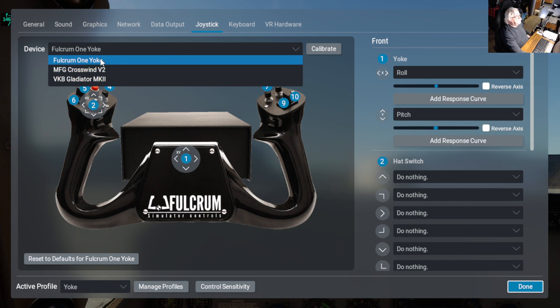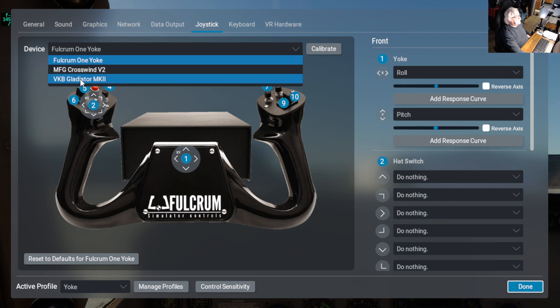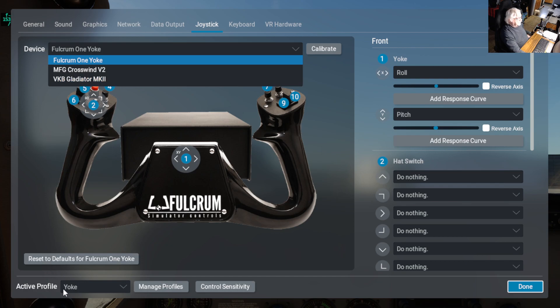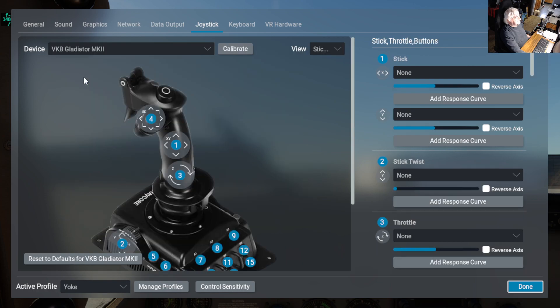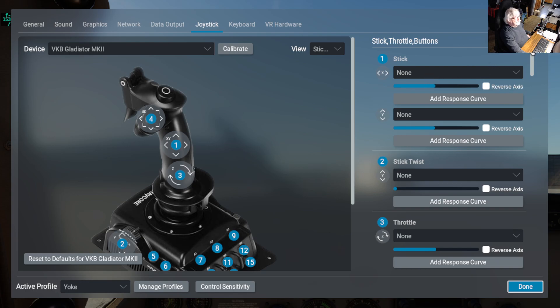So if we click out of here and look, there's my yoke, there's my rudder pedals, and then there's my joystick. So the active profile is yoke. If I click on the joystick, it's a VKG Gladiator, so if you look over here, I have everything unassigned.